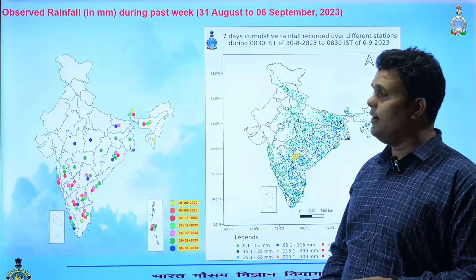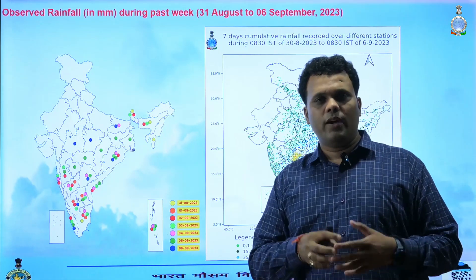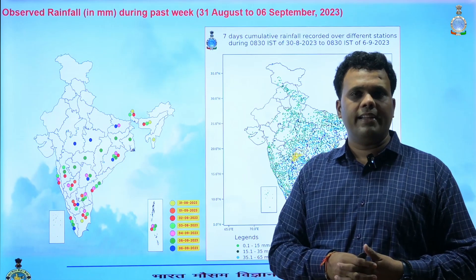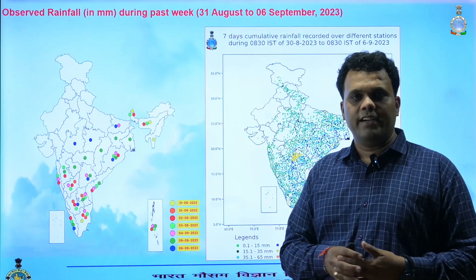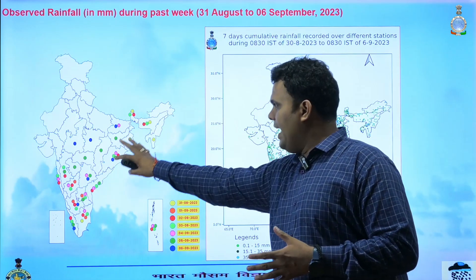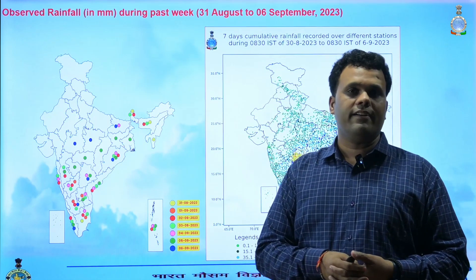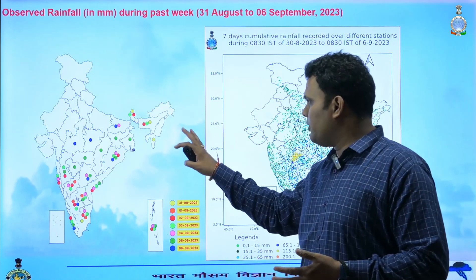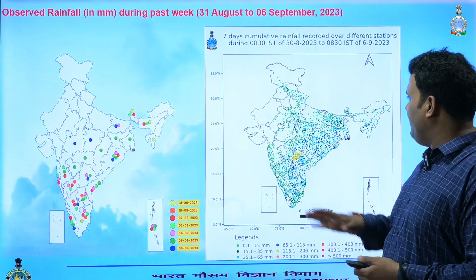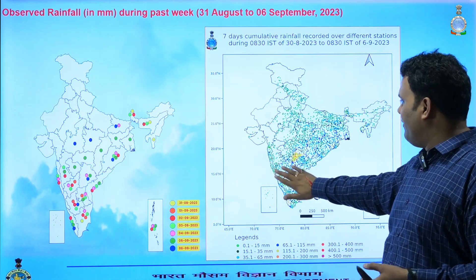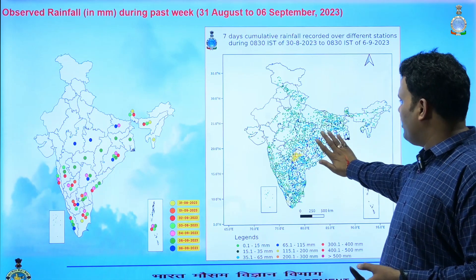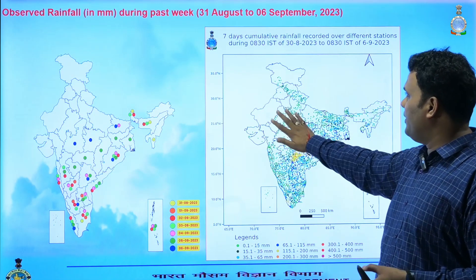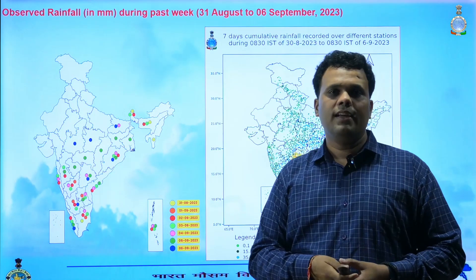Looking at the main weather activity observed, most of the activity was concentrated towards the eastern and southern parts of the country, because the low pressure area, cyclonic circulations, and troughs were largely in the eastern and central parts. Accordingly, there was enhanced rainfall activity over the eastern and southern parts of the country, while rainfall activity over the northwest parts was relatively on the lesser side.